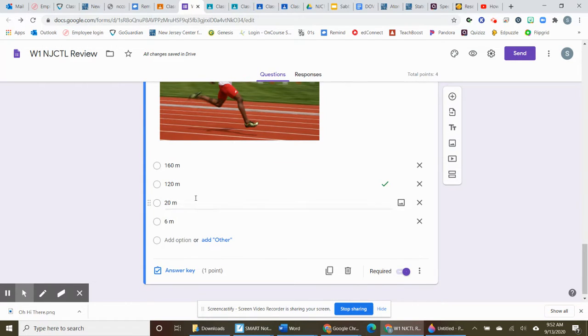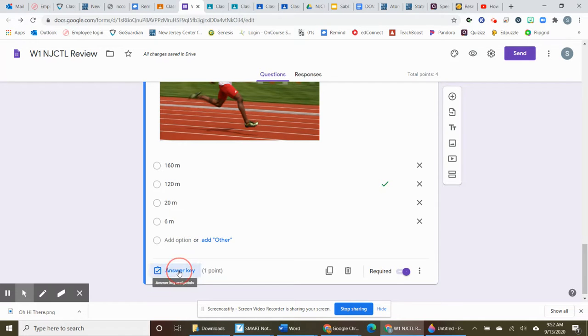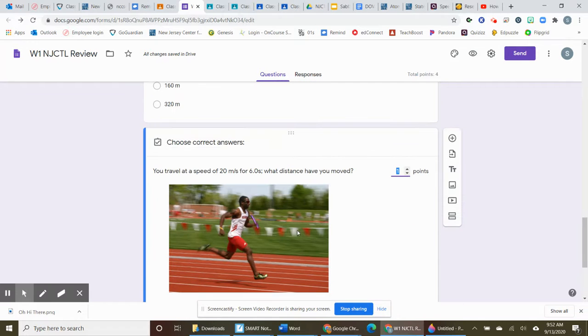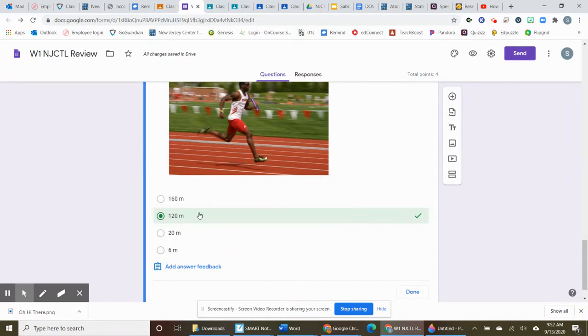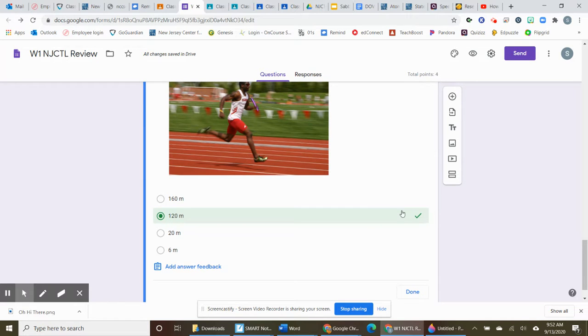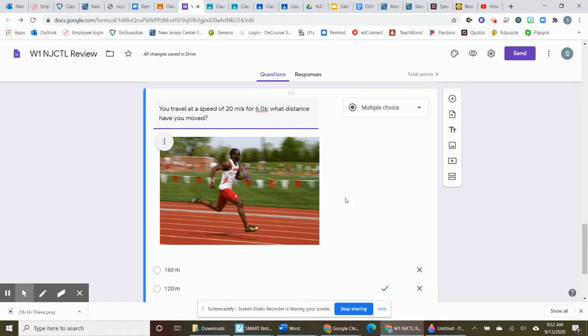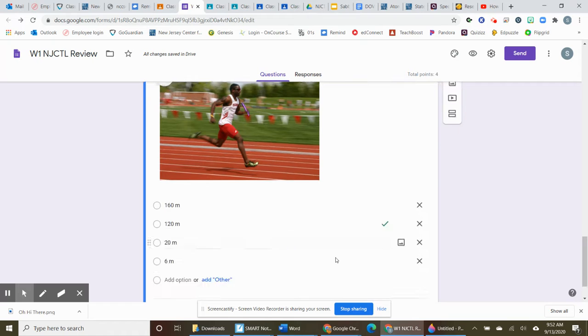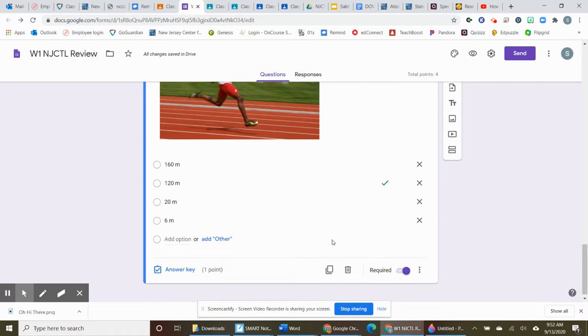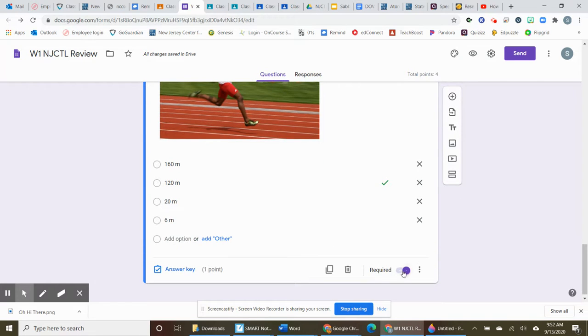I was able to put my answer in using the answer key button. It just basically tells me how many points it's going to be worth. And I have selected the one that is the correct answer and I hit done. And I have made sure that it is a required one. They cannot skip it.